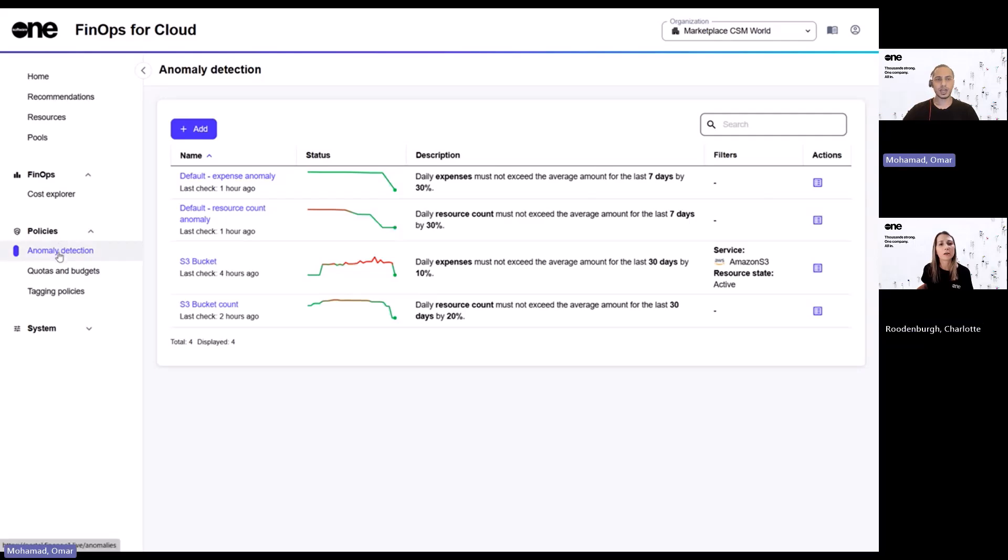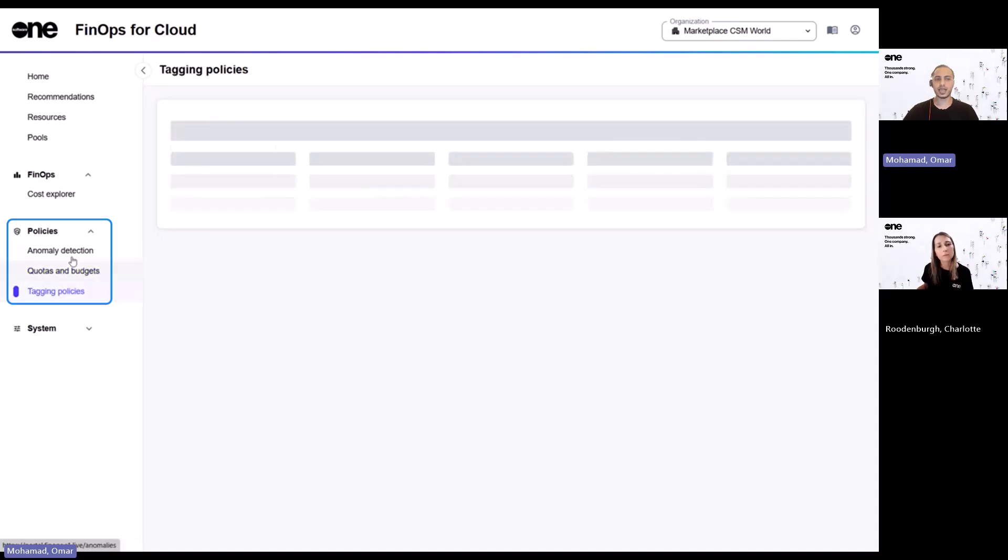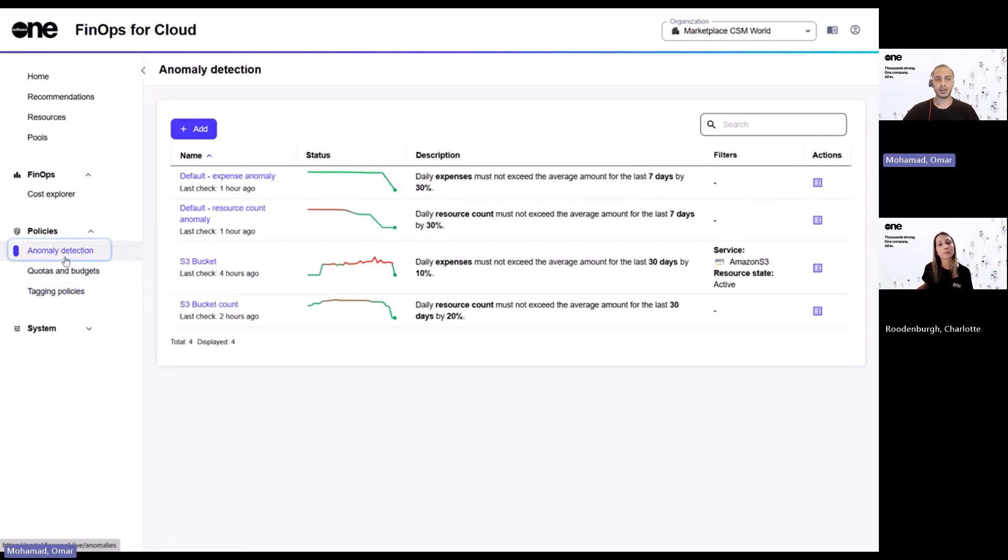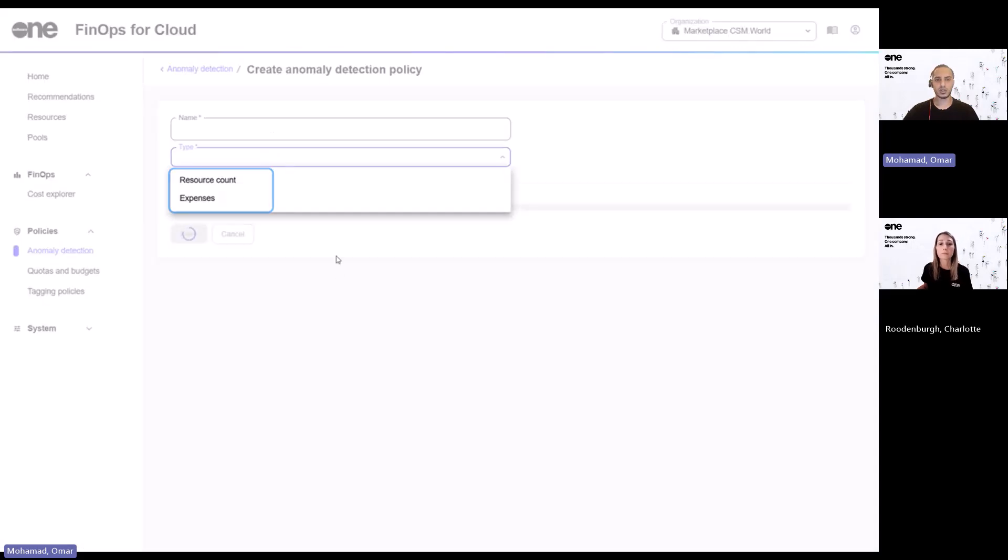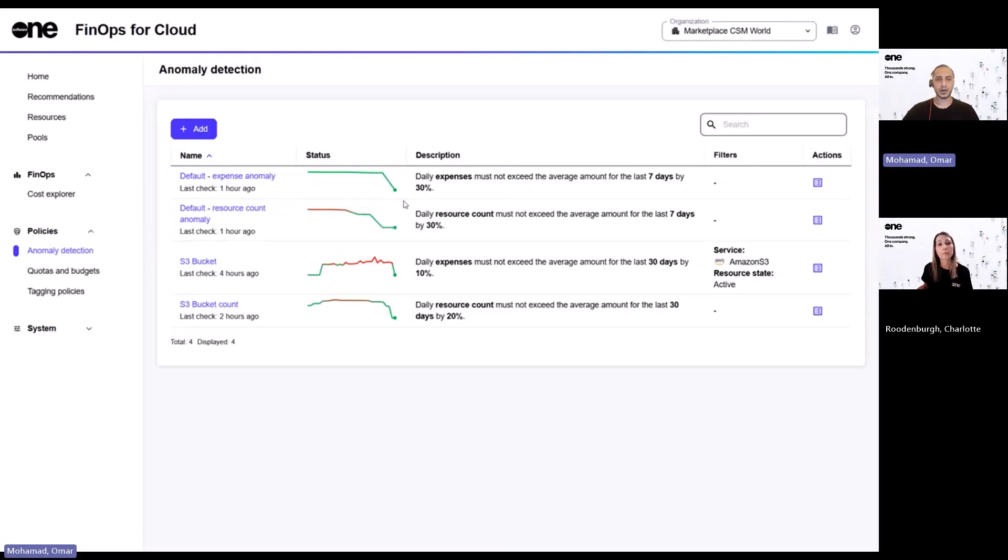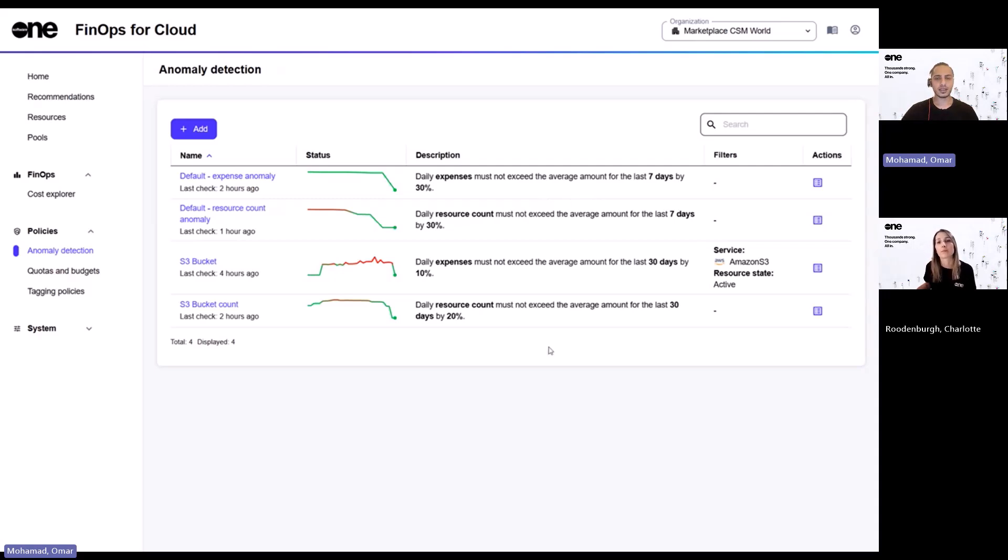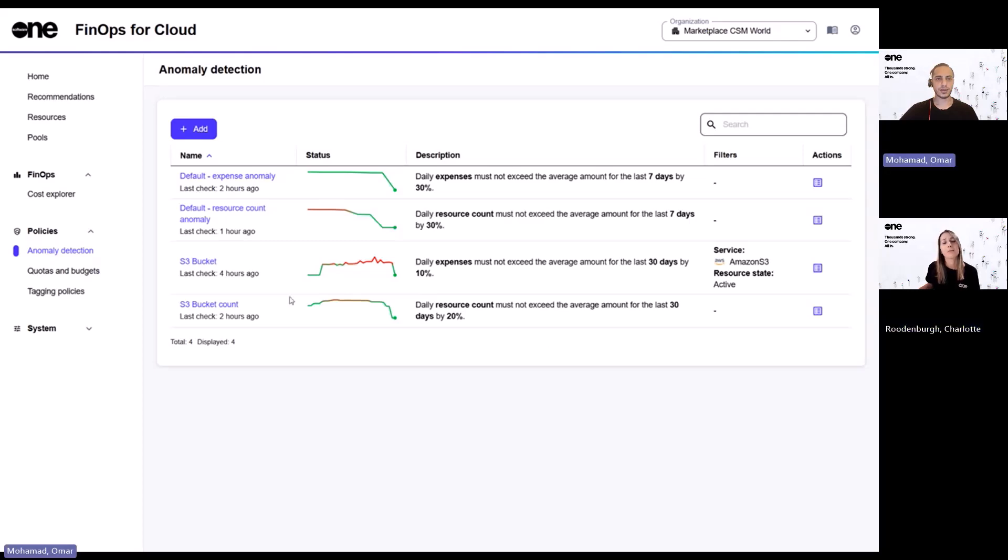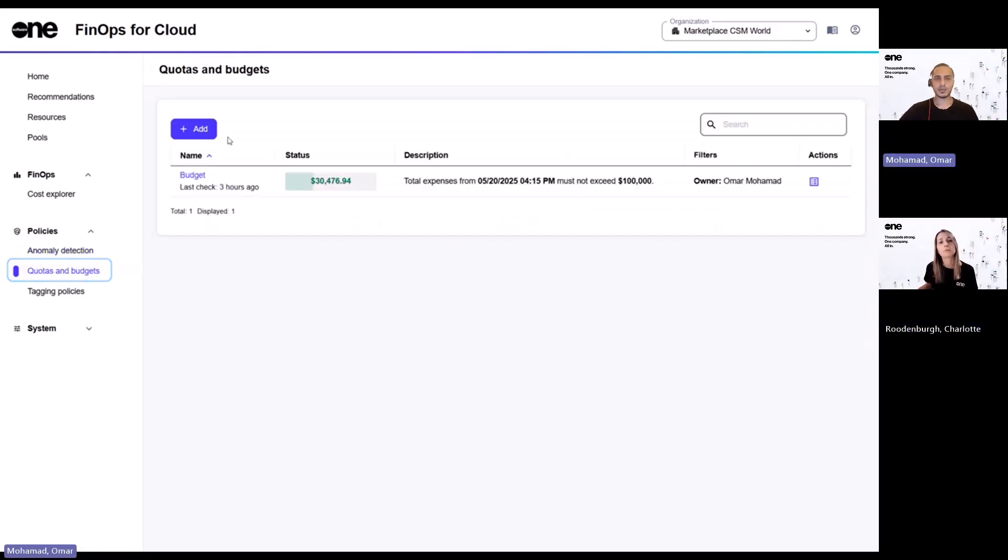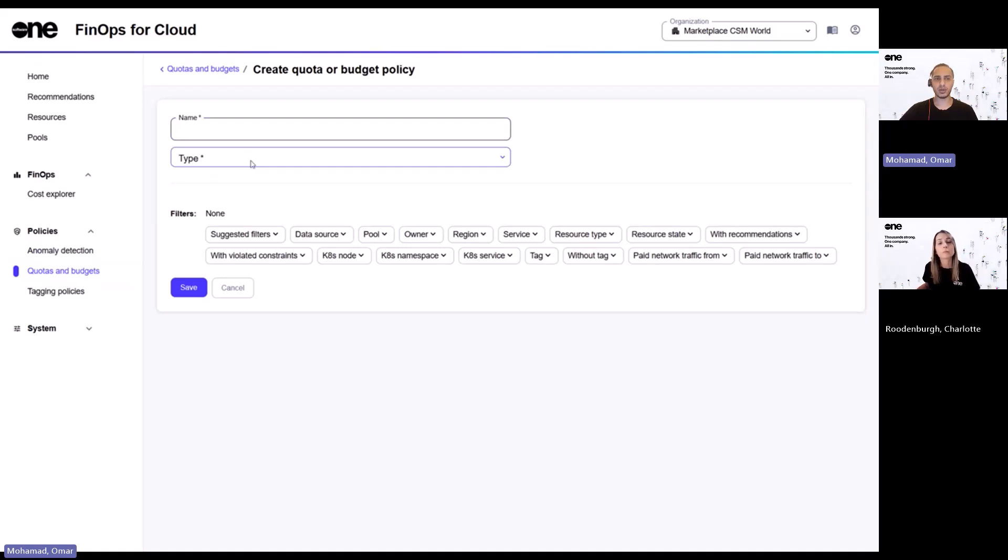So we have three different types of policies, anomaly detection, quotas and budgets, as well as tagging policies. Let's start off with anomaly detection. And this is where you can create custom policies to flag unexpected events in terms of expenses or resource counts. For example, this one here will trigger an alert if the daily expenses go 30% above the average for the last seven days. If that happens, it's logged as a violation right here within the platform. Makes sense. And I can imagine budget tracking would be a key for a lot of teams. What kind of budget policies can we set up here? And how flexible are they?